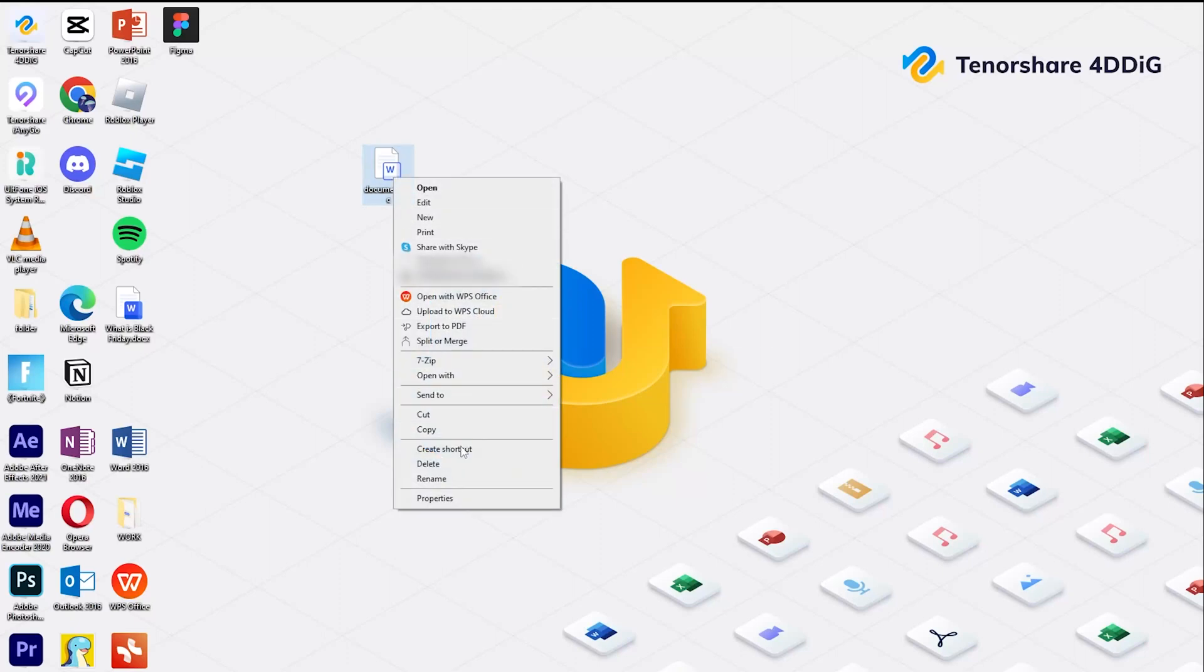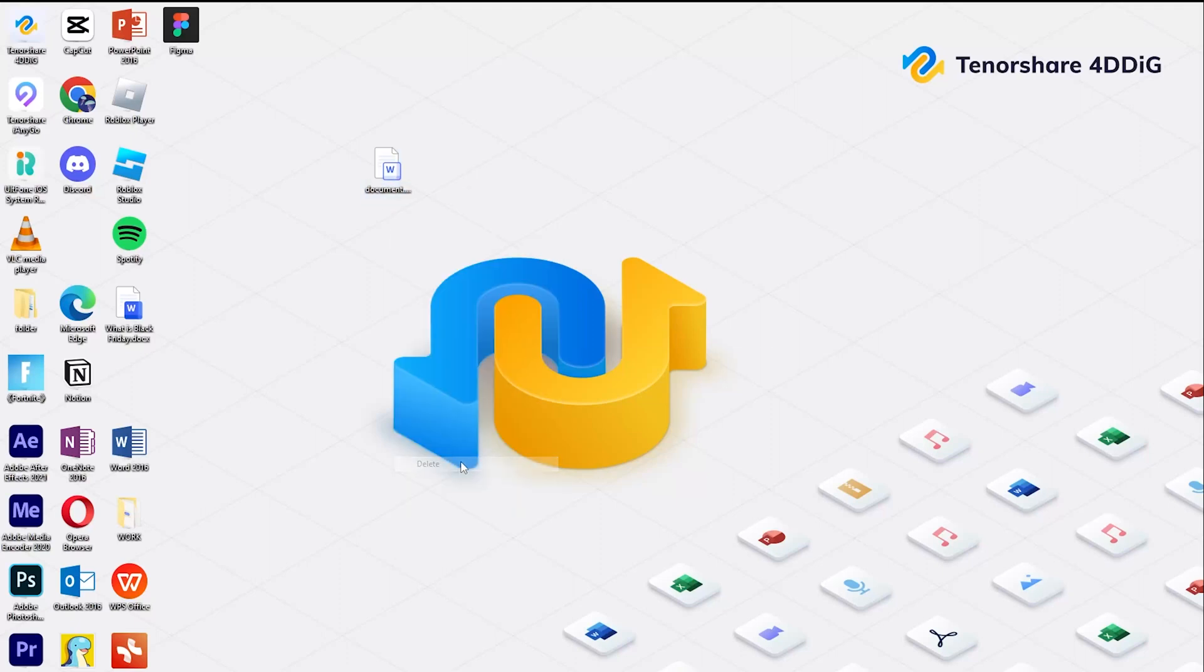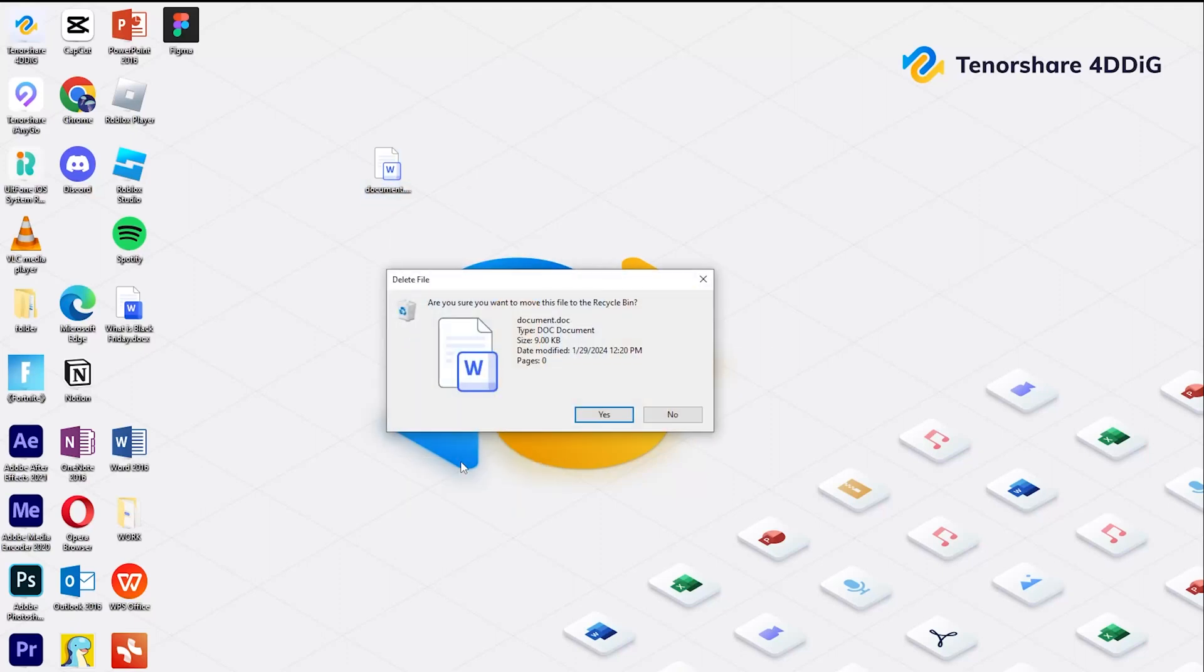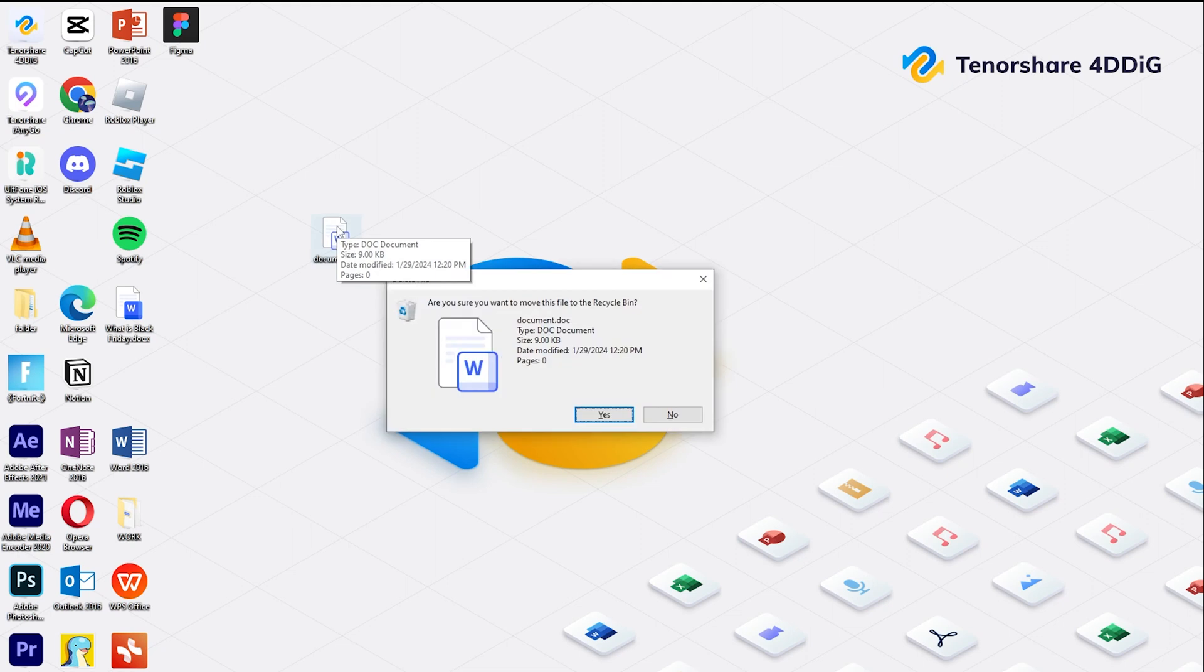Hello, welcome to 4DDiG. Besides right-click and select Delete, we can also use the shortcut Shift plus D to remove files to the Recycle Bin.